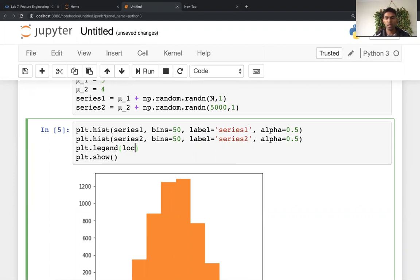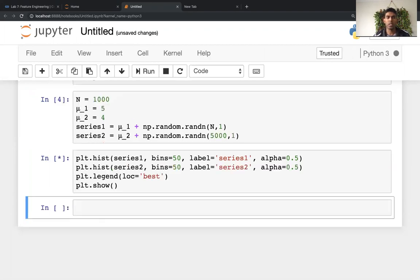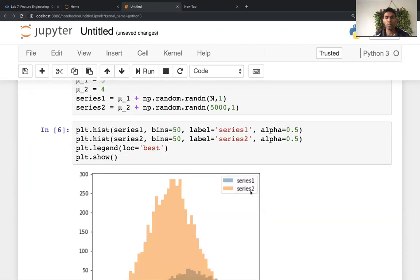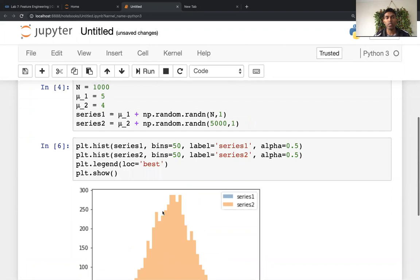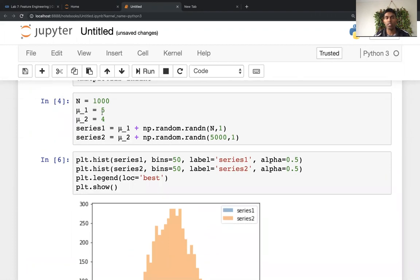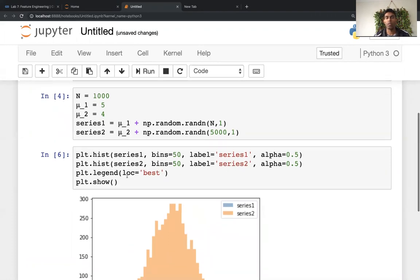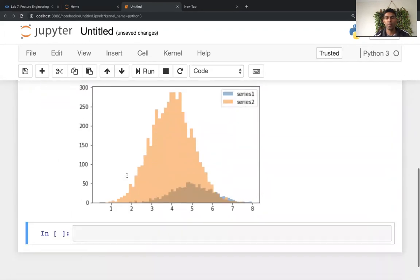And just as a good practice, go location is best. So now if I plot this, now you see these two things, these two plots. So yeah, so because the means were quite similar, there'll be quite a large overlap over here.